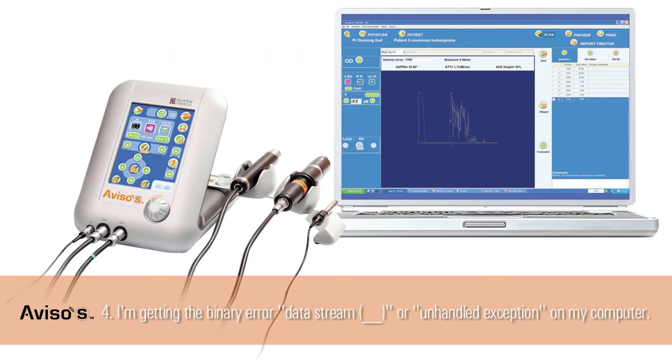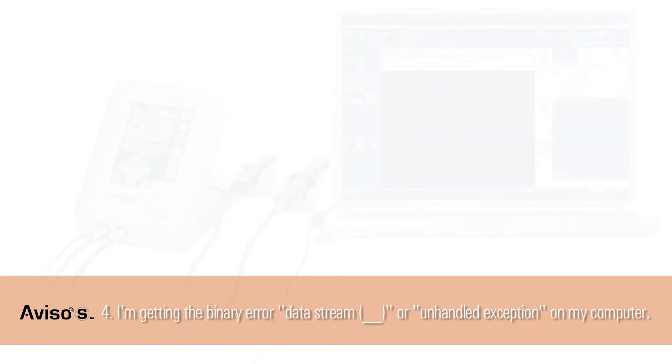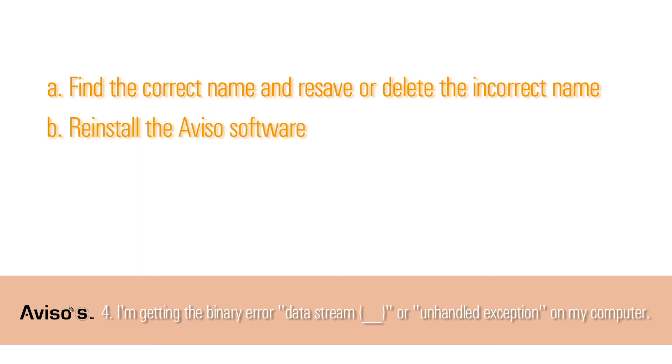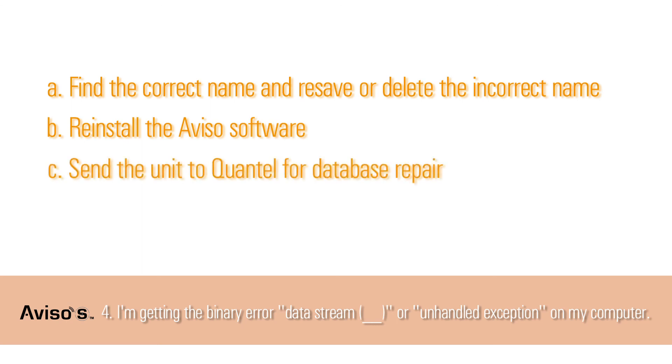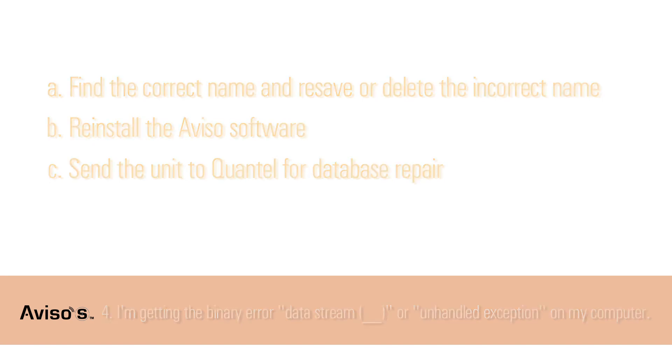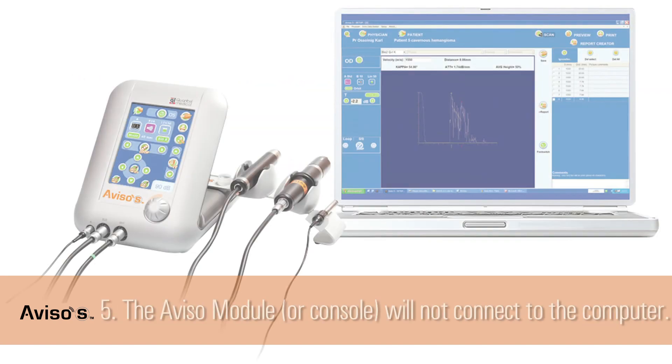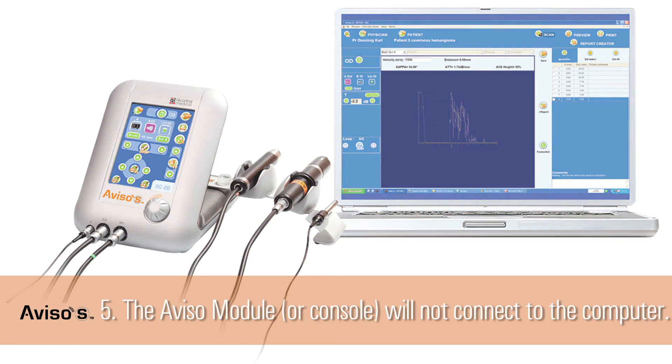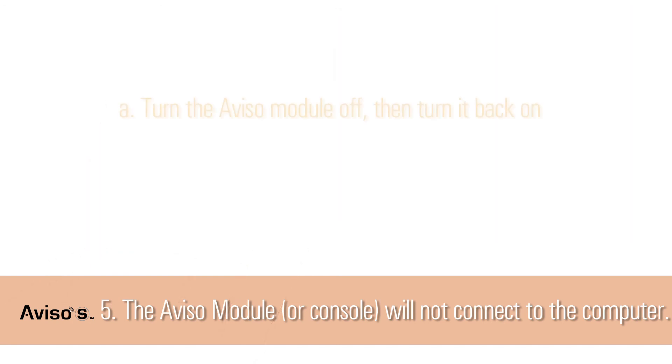Question 4: I'm getting the binary error, data stream or unhandled exception on my computer. This is likely due to a corrupt patient database, frequently caused by first, last name conflicts or a deleted name from the records. It can sometimes be resolved by finding the correct name and resaving or deleting the incorrect name. A new installation of the Aviso software may also be a solution. In some cases, you may need to send the unit to Quantel for database repair. Question 5: The Aviso module or console will not connect to the computer.